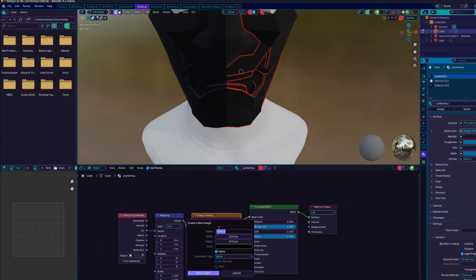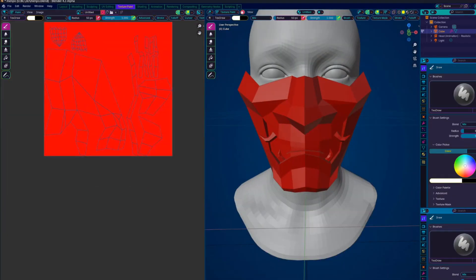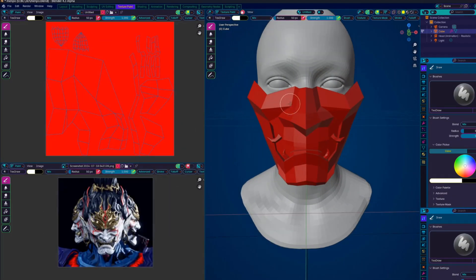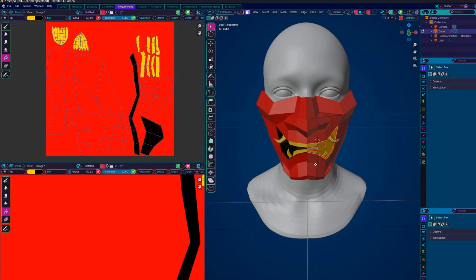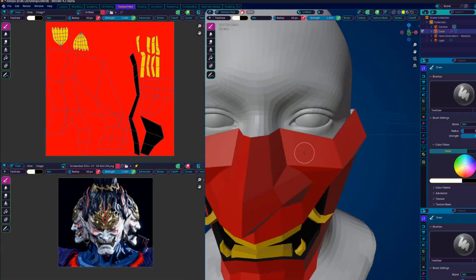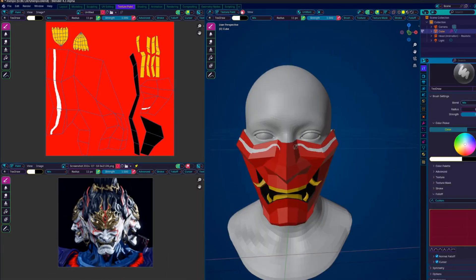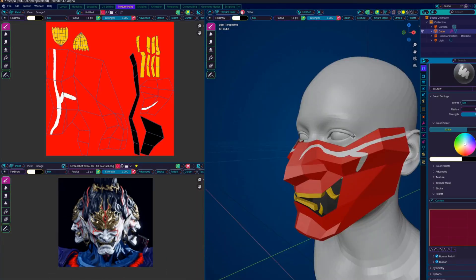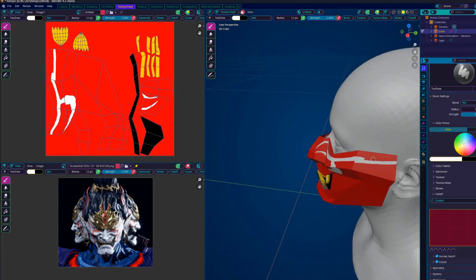Since I am using the mirror modifier, I only need to paint on one side of the object and the texture will be symmetrized to the other side. This is also very economical for texture space.